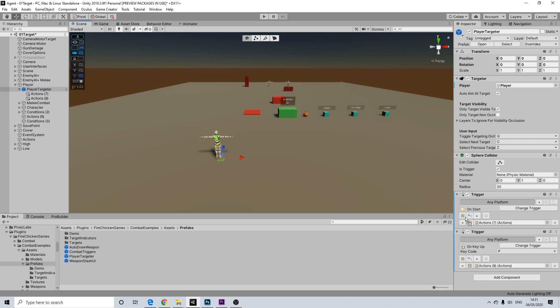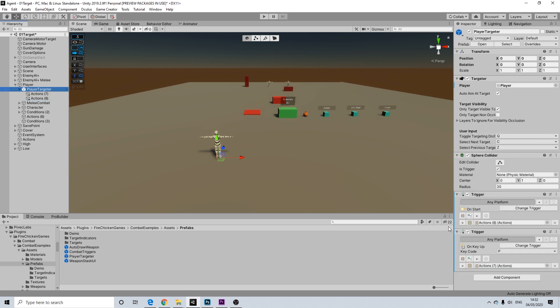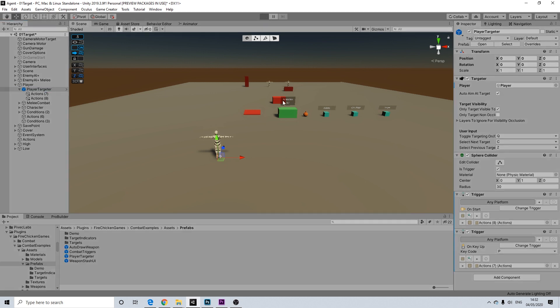And there you go. Well, it would have made more sense to actually turn these around. So, this is action 8 is on start. There we go. So, I was just endlessly adding ammo and weapons, which is not the best idea. Let's do that again. Wrong order.